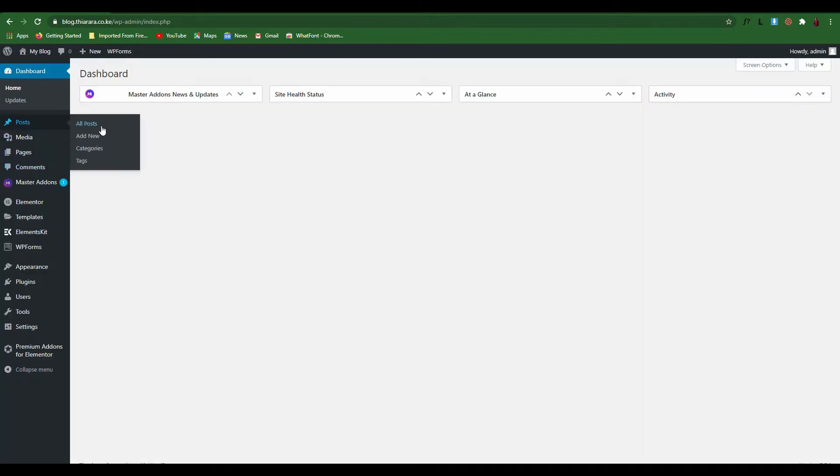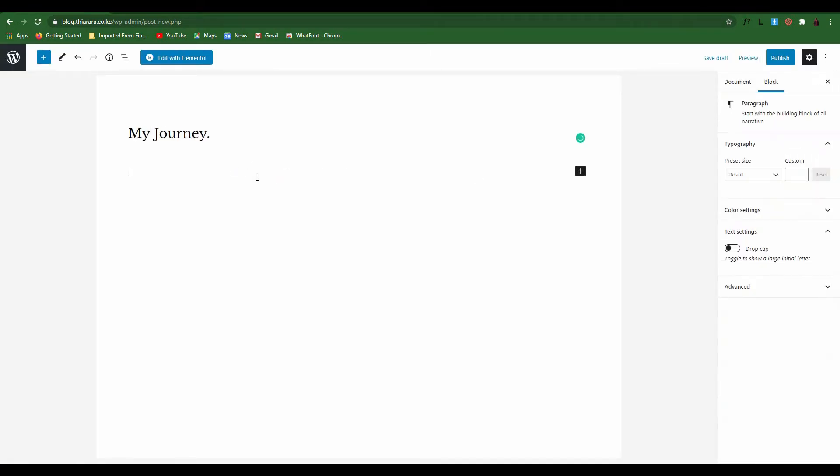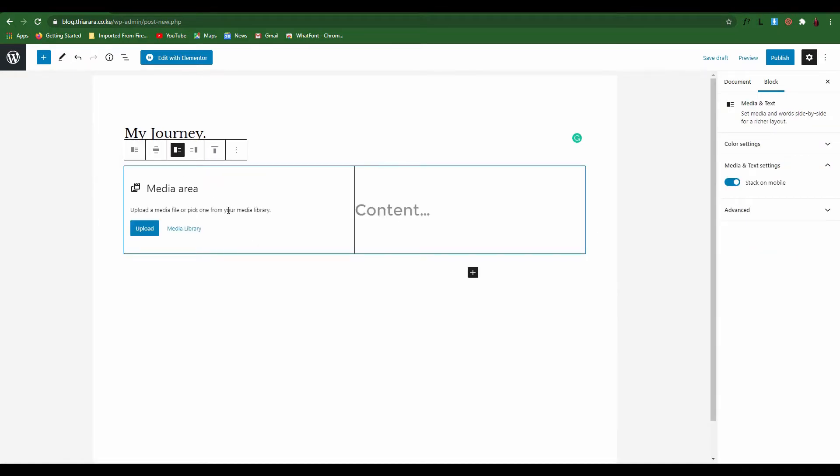What we need to do is go to posts and I'm going to show you by adding a post. I'm going to create one post so I call it My Journey, just like that. And I come to text, I want to add maybe a media. I'm just creating a post.